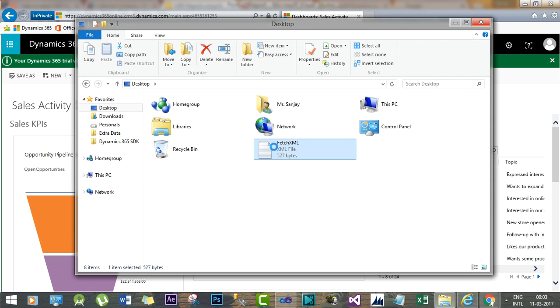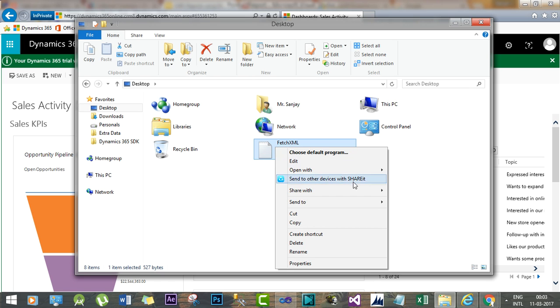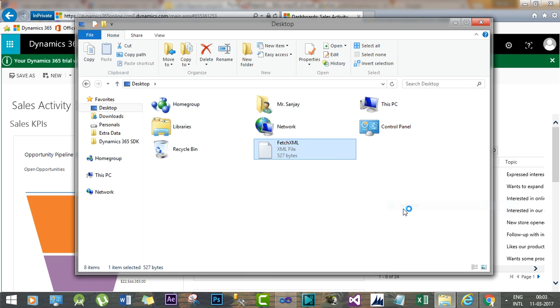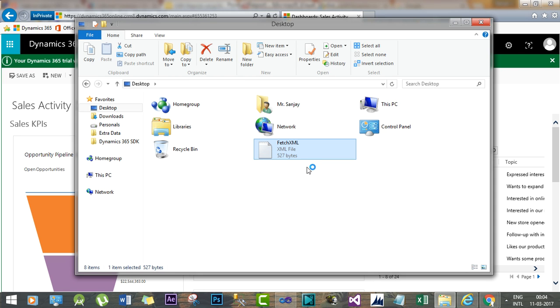Now open this in Notepad. Now copy this FetchXML. For demonstration purpose I am just doing this, otherwise you have to build your own FetchXML query using any proper FetchXML builder or you can also do Advanced Find the same way I am doing this.